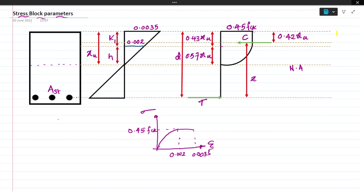If you take this curve and just place it along the depth of the section, then it is nothing but the stress block. Here you can see the parabolic portion and the constant region. This is nothing but the stress block - this is for your basic understanding.